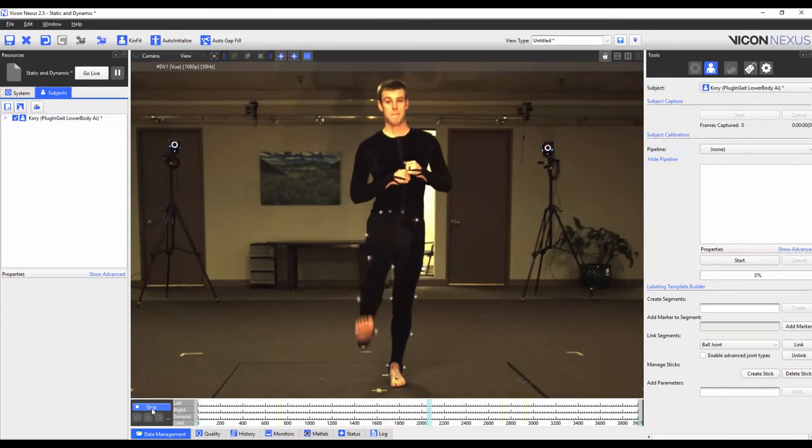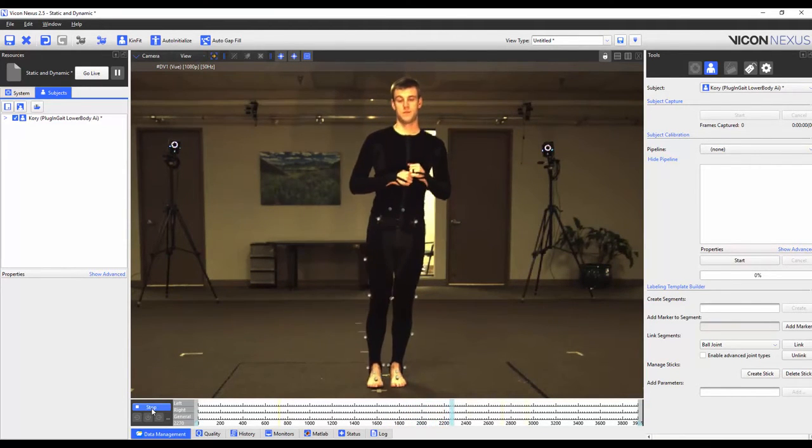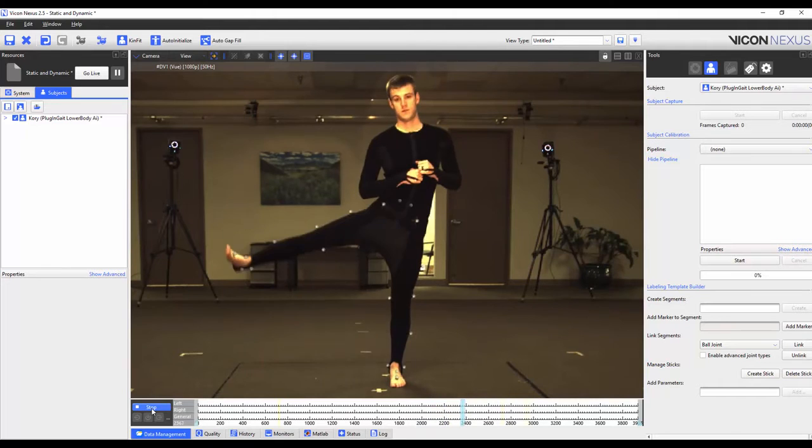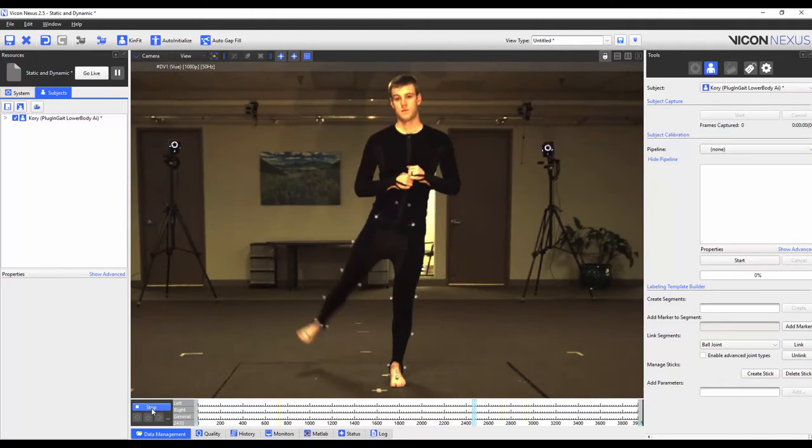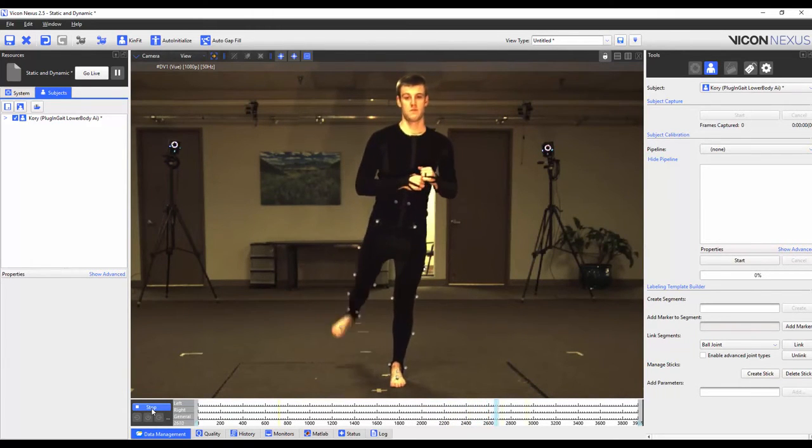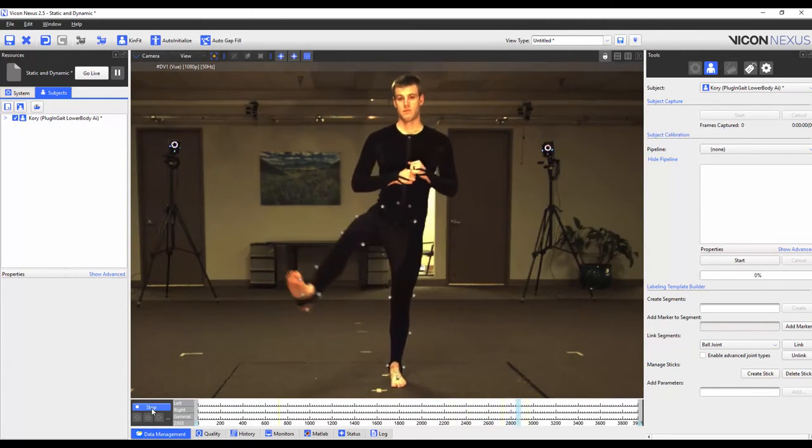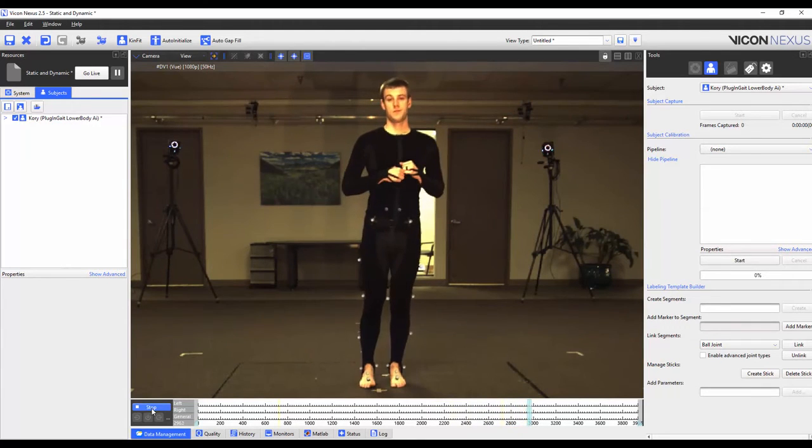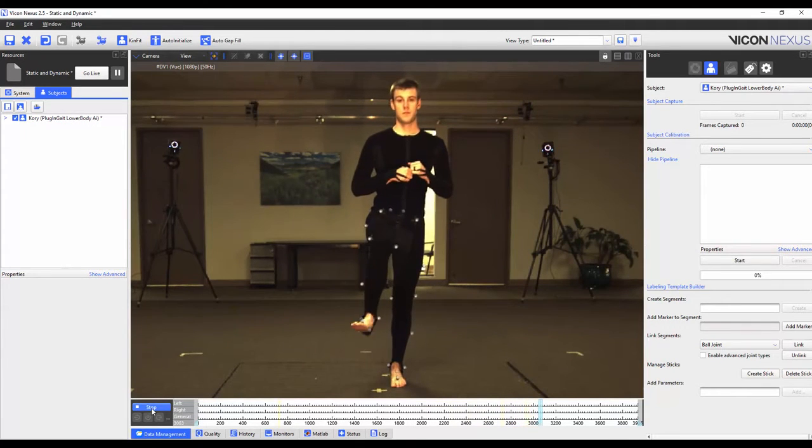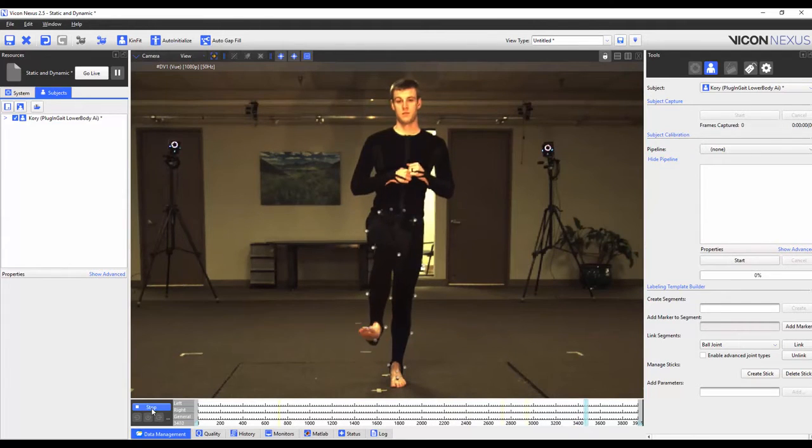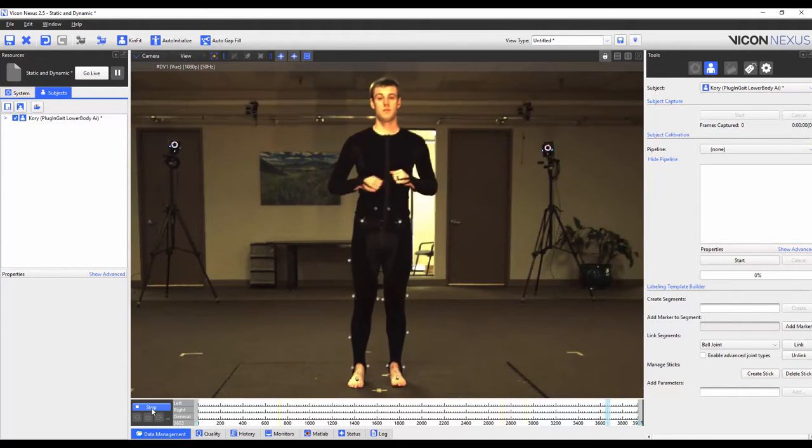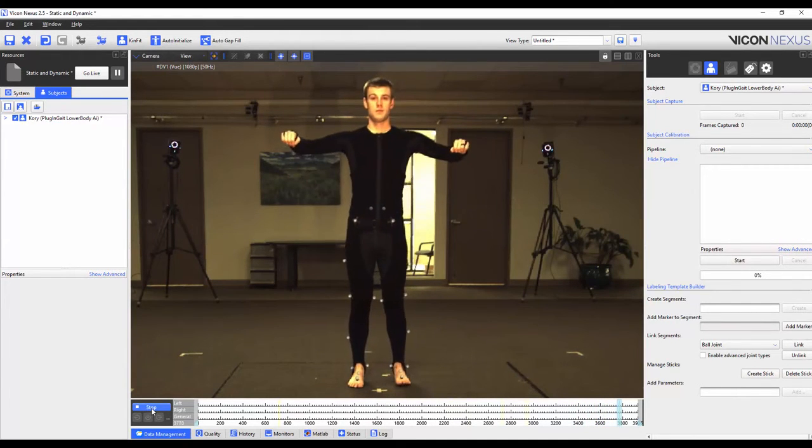The process is then repeated for the other leg. Finally the subject returns to the base pose.